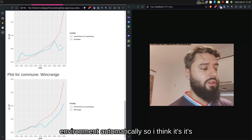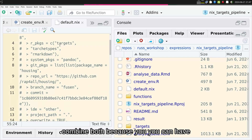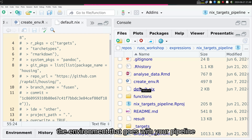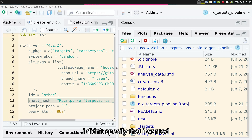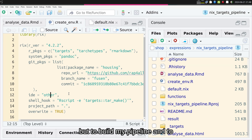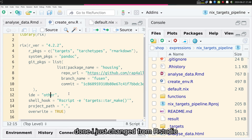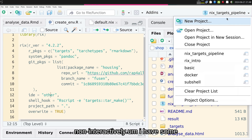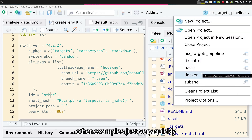I think it's a very nice combo when you combine both, because with just two files — an R file and a Nix file — you have the environment that goes with your pipeline. Here I didn't specify RStudio; I just put 'other', so it runs non-interactively. But to build and debug the pipeline interactively, I could put RStudio there, work on it as usual, and then when I'm done just change from RStudio to 'other', removing that dependency since it's not needed to run the pipeline non-interactively.